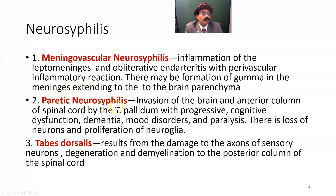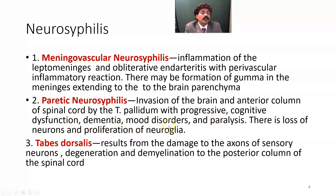Paretic neurosyphilis involves invasion of the brain and anterior column of the spinal cord by Treponema pallidum, with progressive cognitive dysfunction, dementia, mood disturbance, and paralysis. There is loss of neurons and proliferation of neuroglia, which we call gliosis.